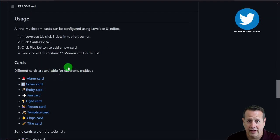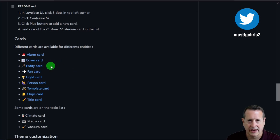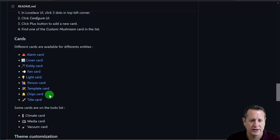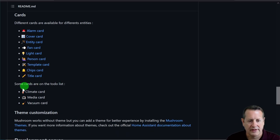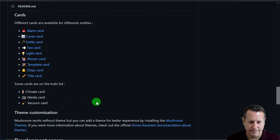These are some of the cards available right now within Mushroom. You've got alarm cards, cover cards — which are like your garage and blinds — entity cards, which I'll be making the most use of, fans, lights, person, templates, chips, and I will use some chip cards as well. Those are cool little things. And then title cards. They're still working on climate cards, which I'm really anxious to see, and also a media card and vacuum card.